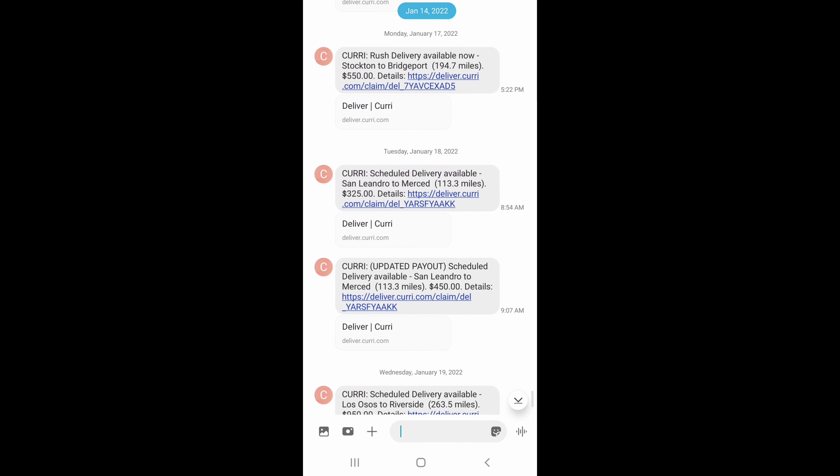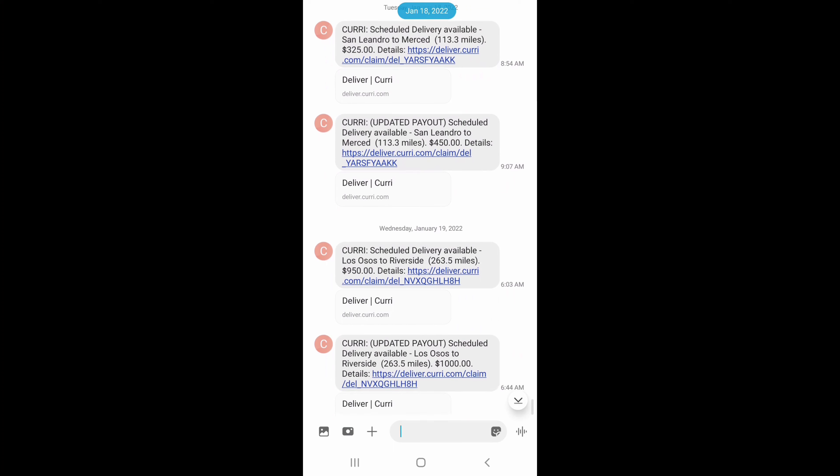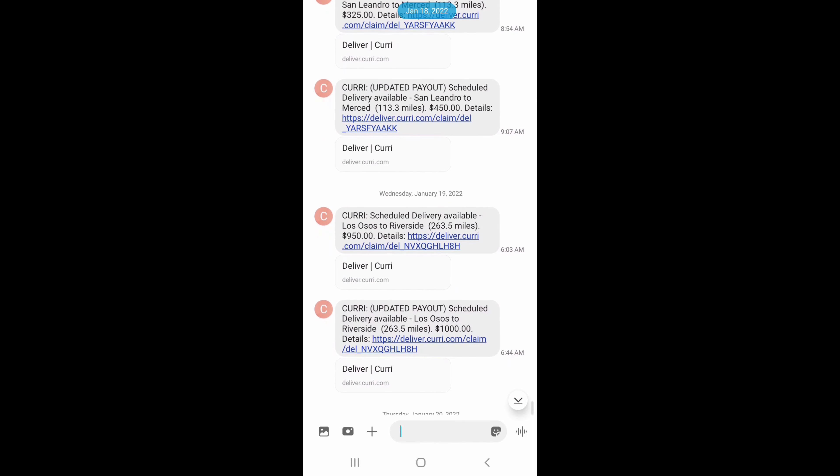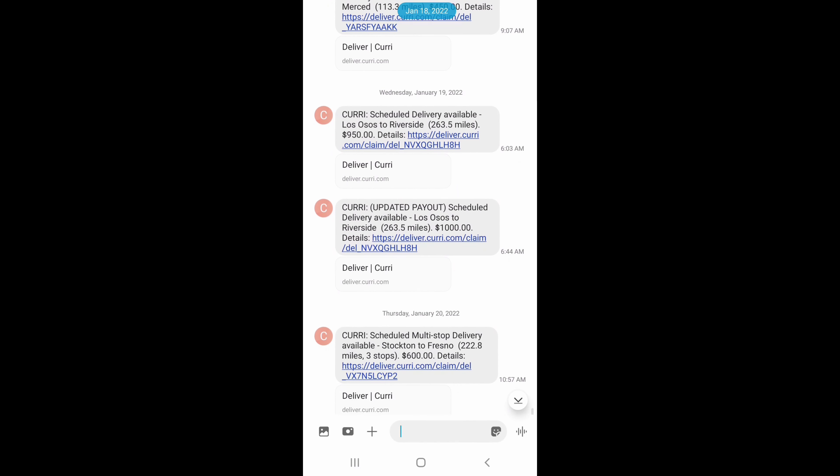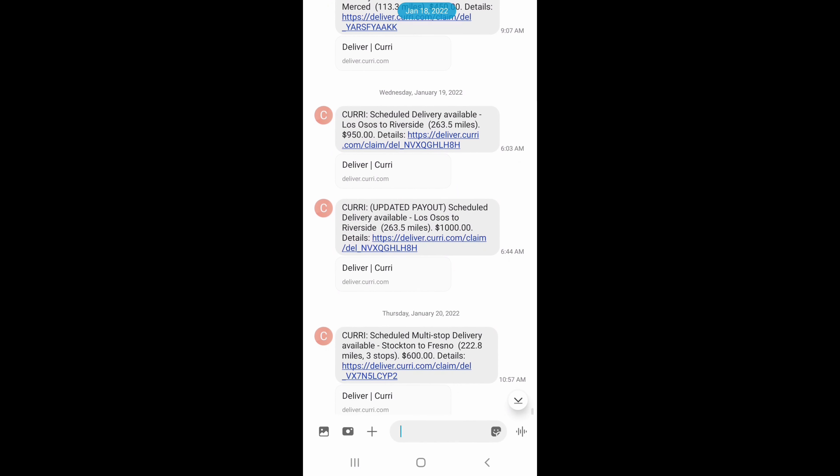As you can see nobody grabbed it so they upped it 50 dollars. Somebody grabbed it out at 500. We got from Sparks to Oakland, so Reno area to the Bay, 274 miles, 700 bucks.